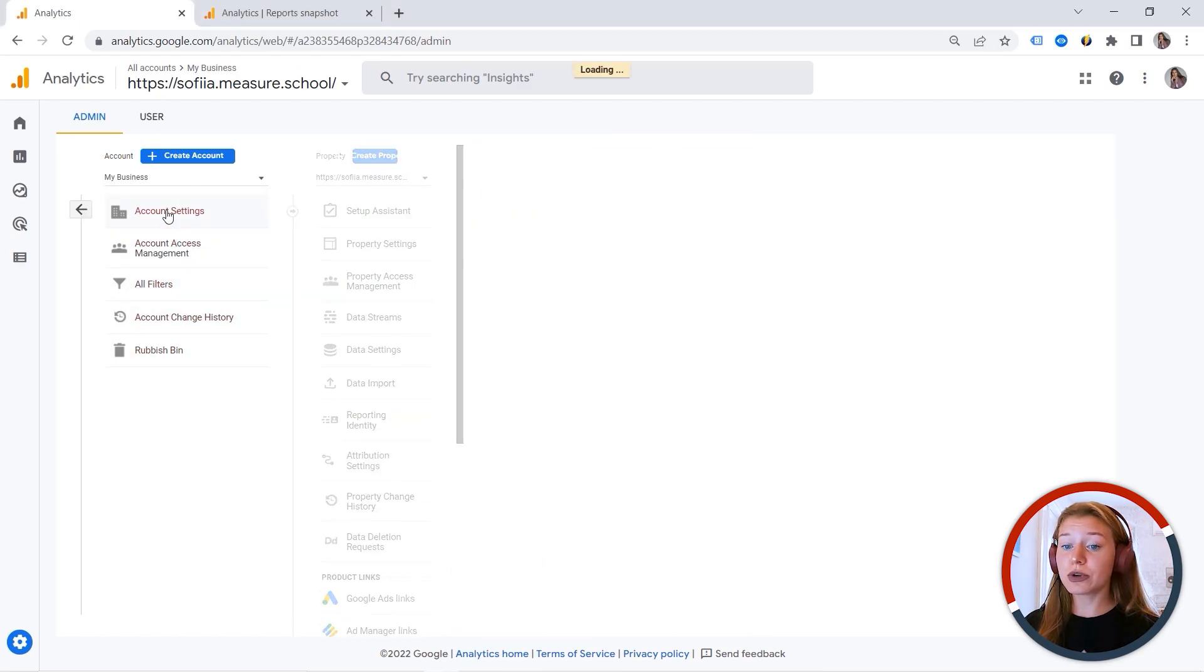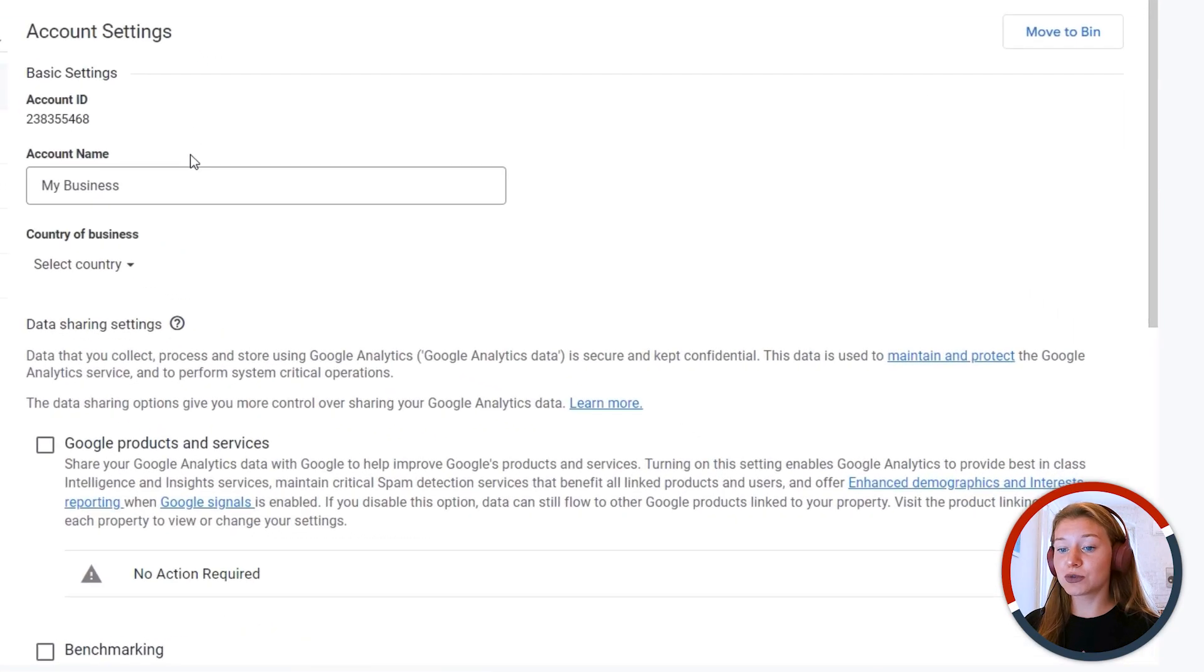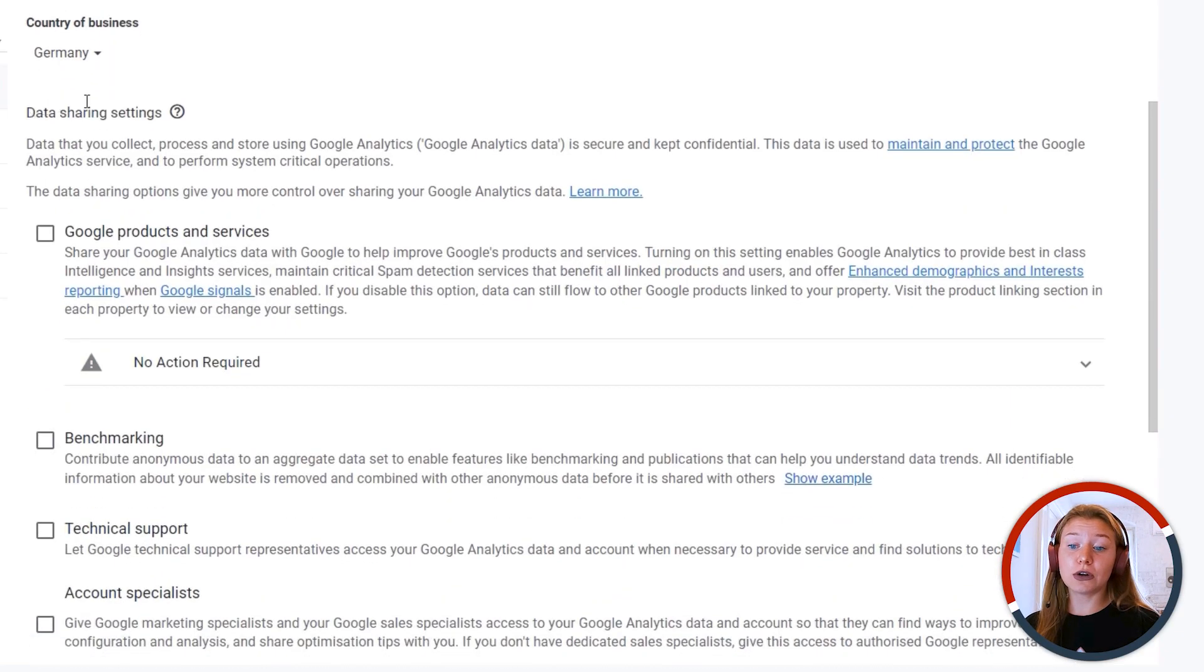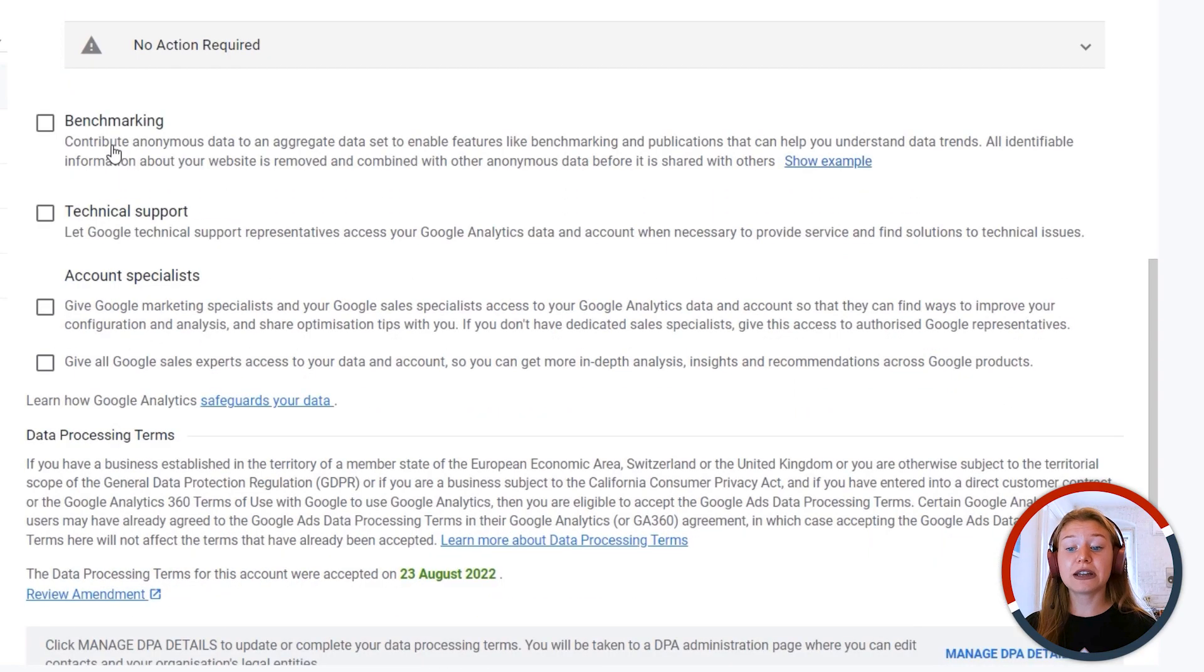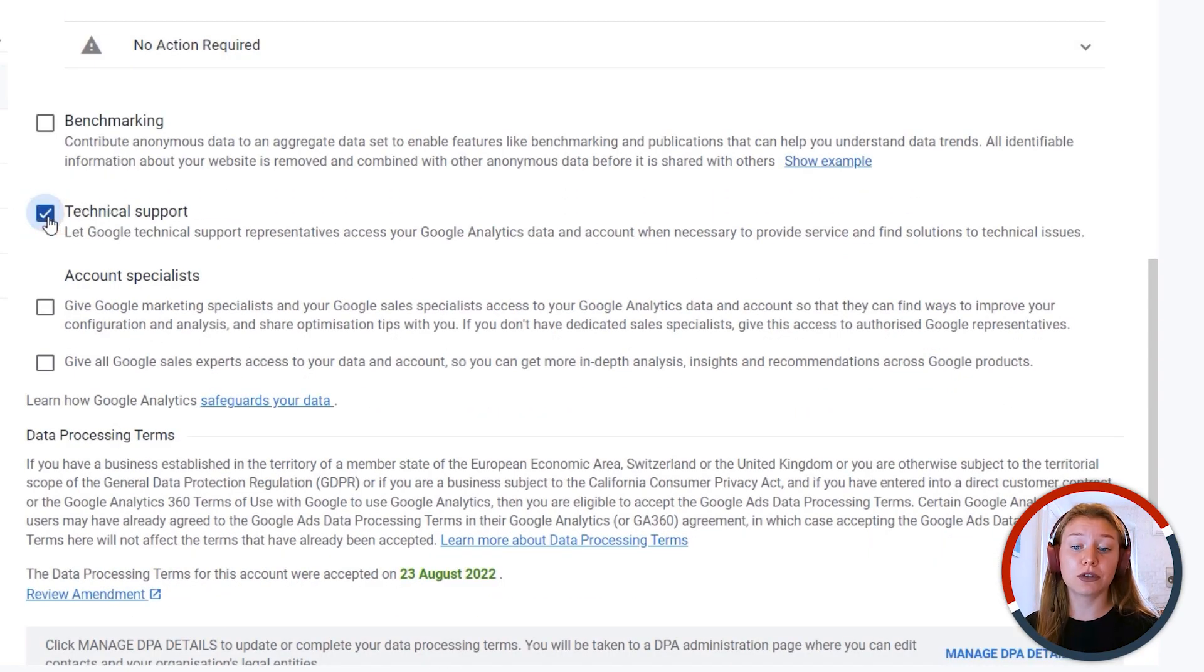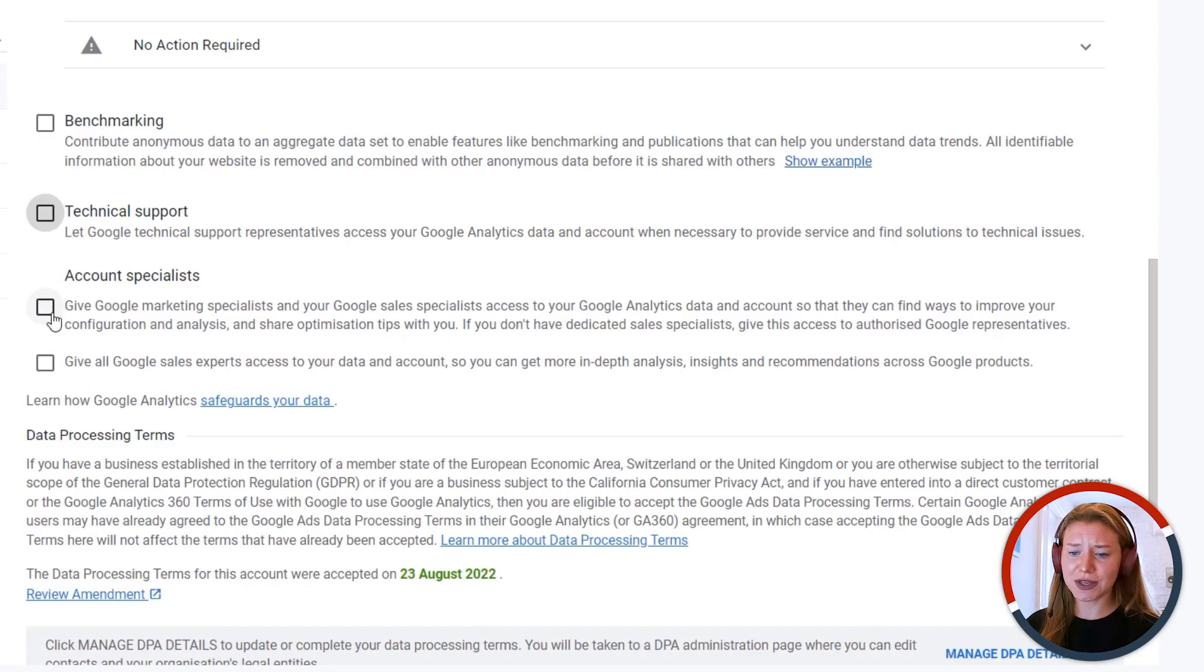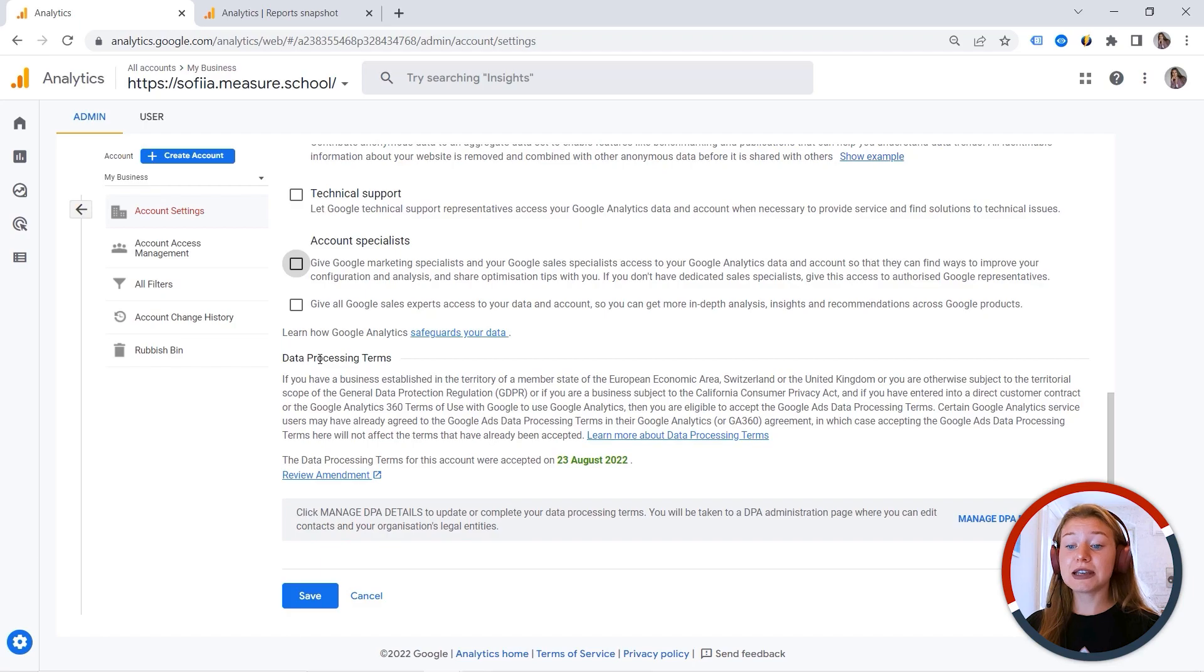And here we have the account settings. This is where you can find your account name, the country of business, and you can also see some data sharing settings. So let's say you want to provide access to some Google definitions, then you would have to mark this one. Or if you want to give access to account specialists, for example, sales representatives. In this case, you would have to select this one. And you can save your changes.